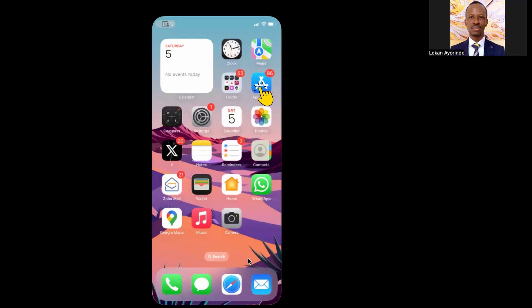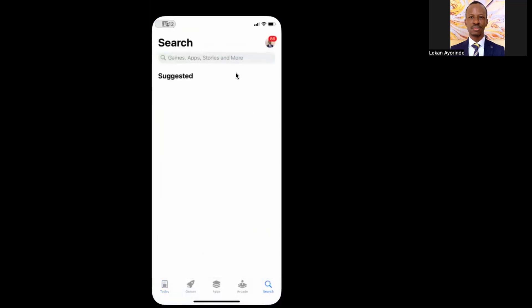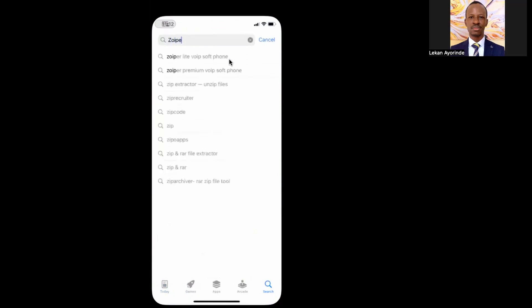First, go to the App Store on your iPhone and search for Zoiper. There are several versions of Zoiper in the App Store, so for this demonstration we'll be using the free version. The free version has all the features we need to set up Zoiper VoIP phone.